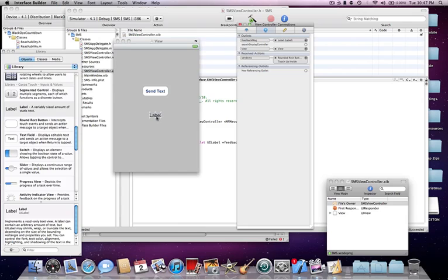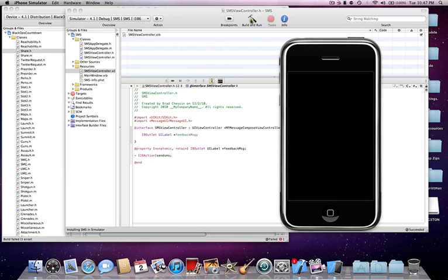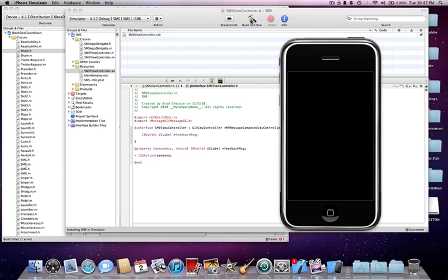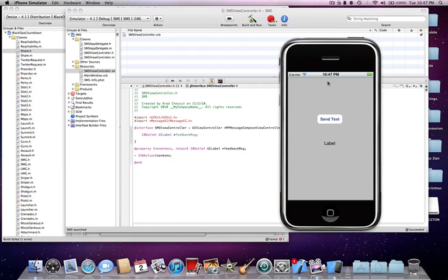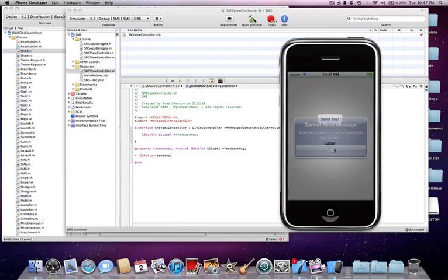Now, I don't think in the simulator it's actually going to work, because it is the simulator, and the simulator can't send SMS. But, it should show an alert view. See, so if you click sendSMS, it'll show a nice alert view, saying it cannot send a message, and it's not enabled on this device. So, that's pretty cool.